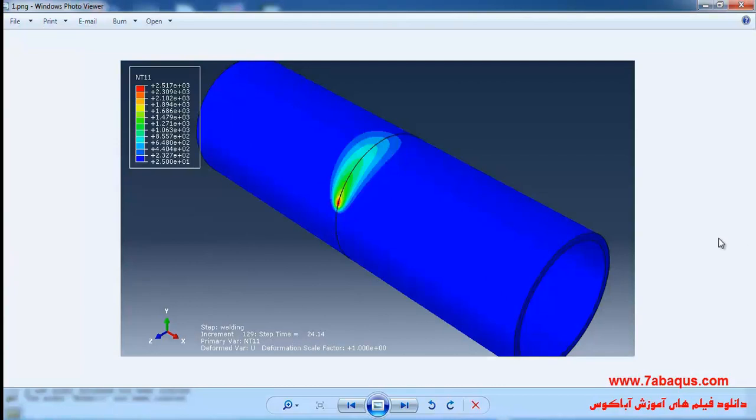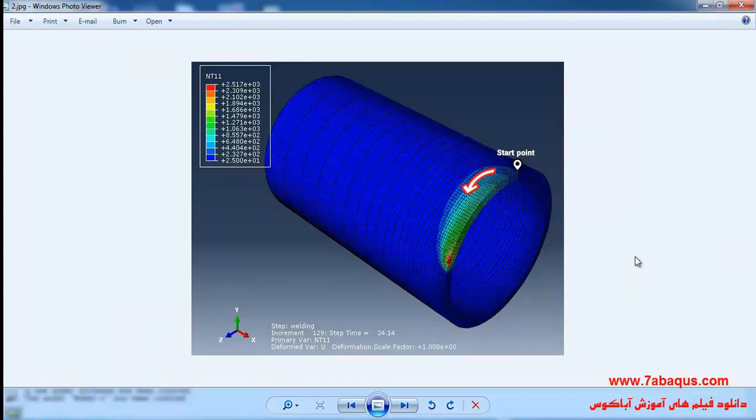In this illustration we intend to simulate the arc welding on a pipe using DFLUX subroutine in the ABAQUS software. The welding torch moves around the pipe in a circular path.